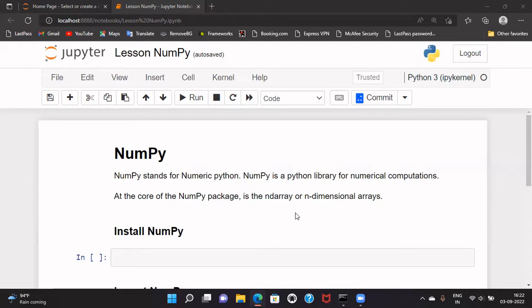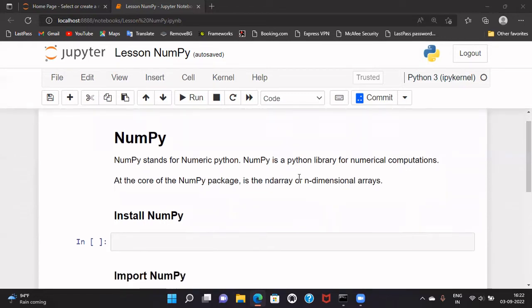This package provides an object which is n-dimensional arrays, and along with that object there are so many built-in functionalities which we can use to efficiently handle numerical data. Now, before we start using this and before discussing about n-dimensional arrays, let us first install this package.